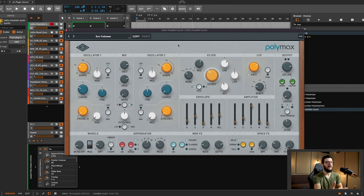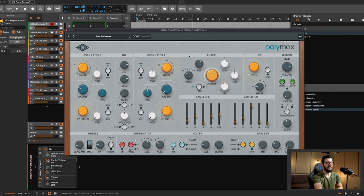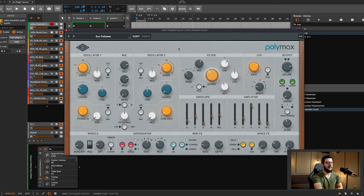And it's because everything is labeled so clearly. It's not too busy as an interface. It's all very, I mean, filter, LFO, envelope, amplifier, your effects at the bottom. Everything is just really clear and it's easy to use.